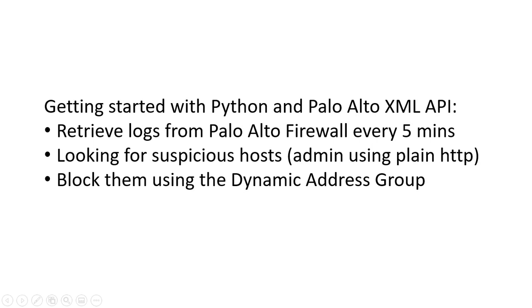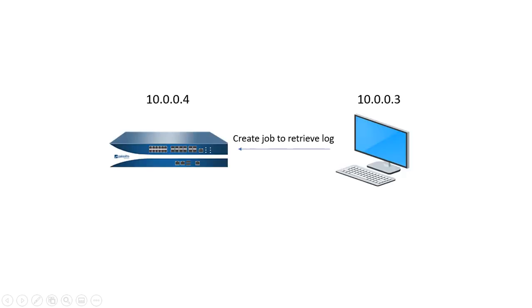To set it up, we need to have a lab that has at least 2 devices. One is the Palo Alto firewall with the management IP address 10.0.0.4 and the terminal that's running Python is 10.0.0.3. Before retrieving the log, we will have to create a job inside the Palo Alto firewall.